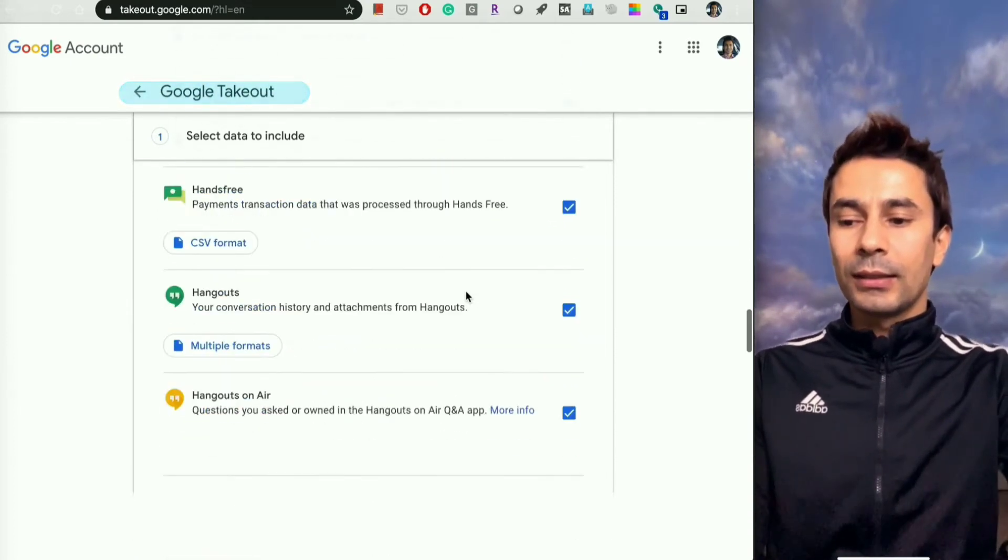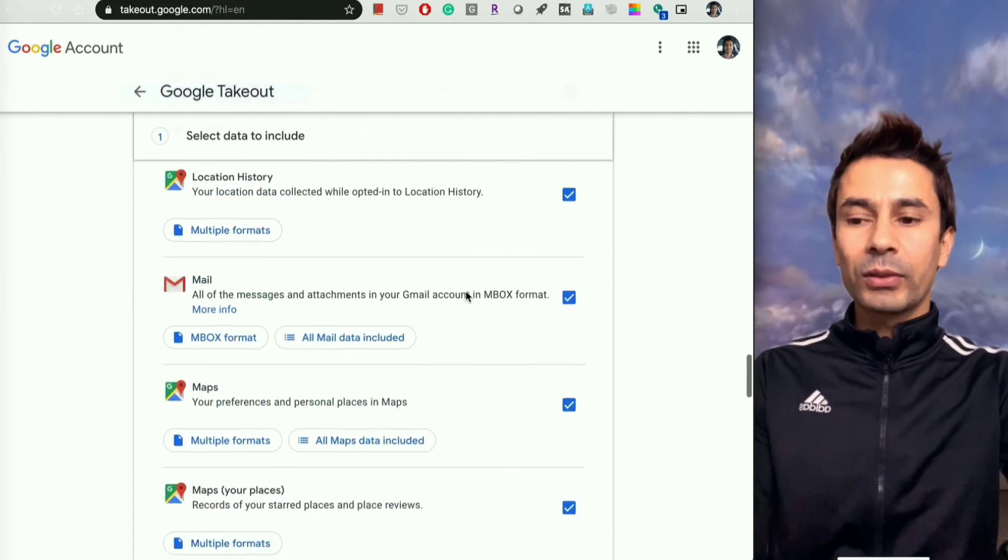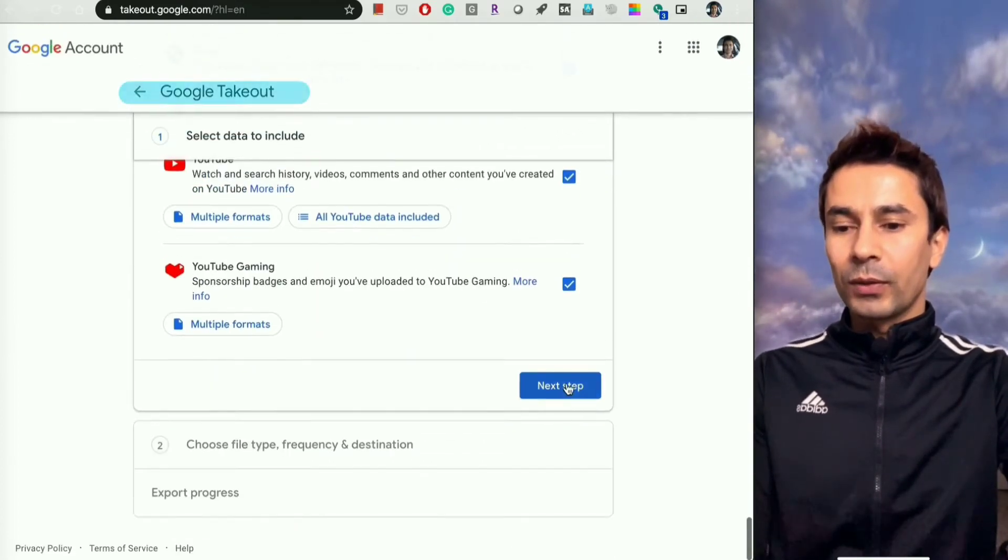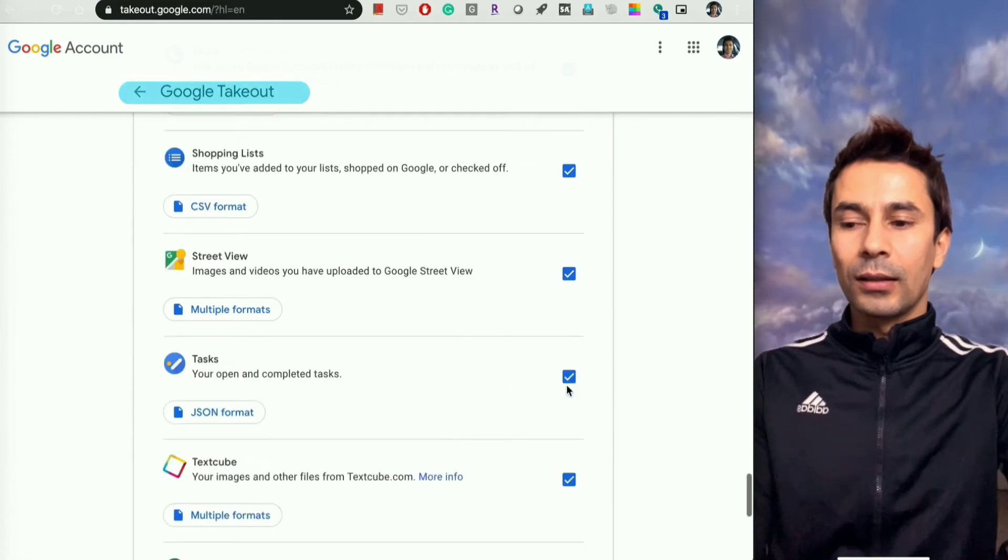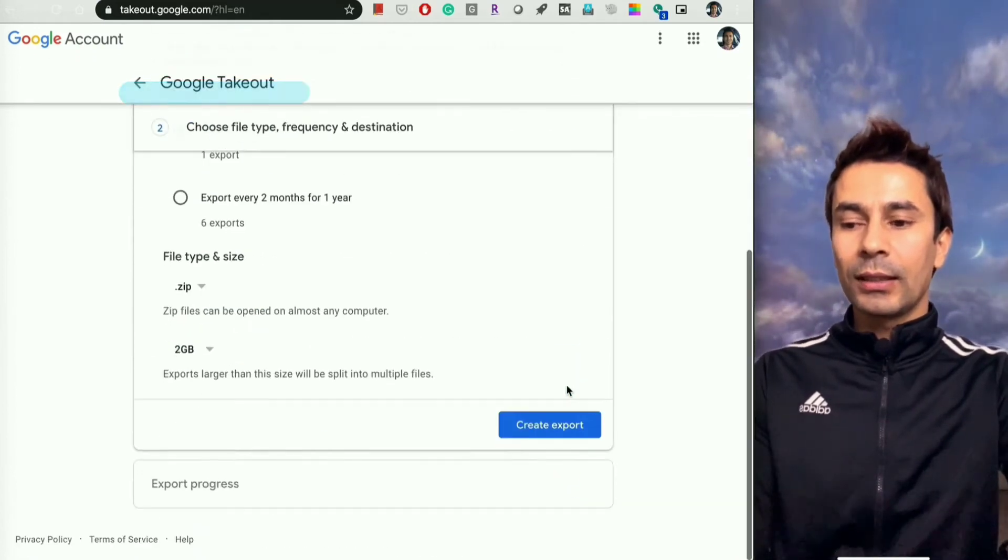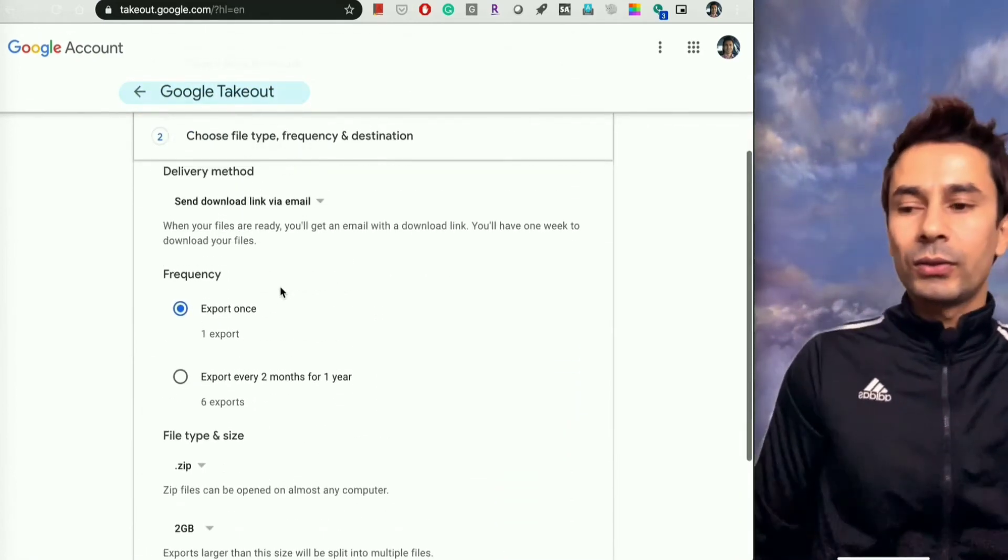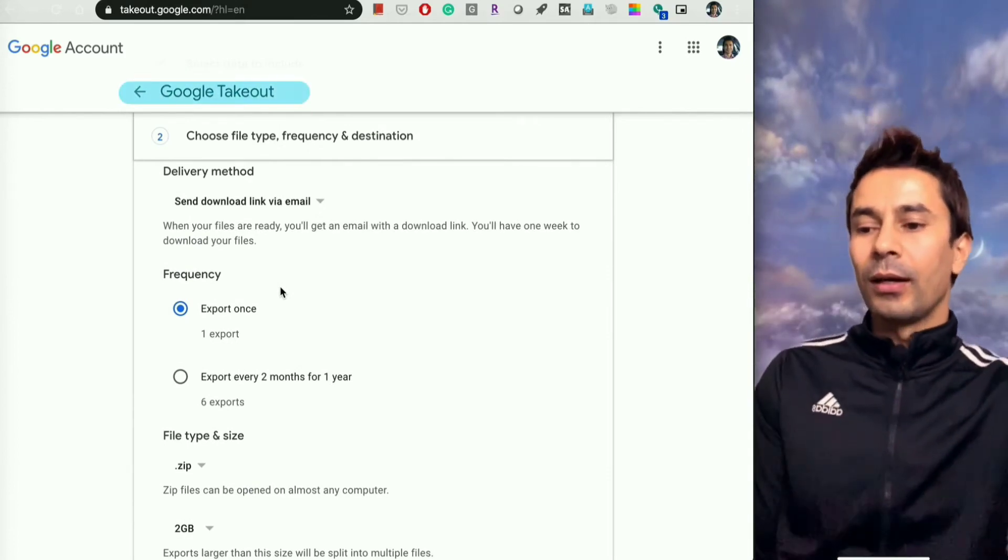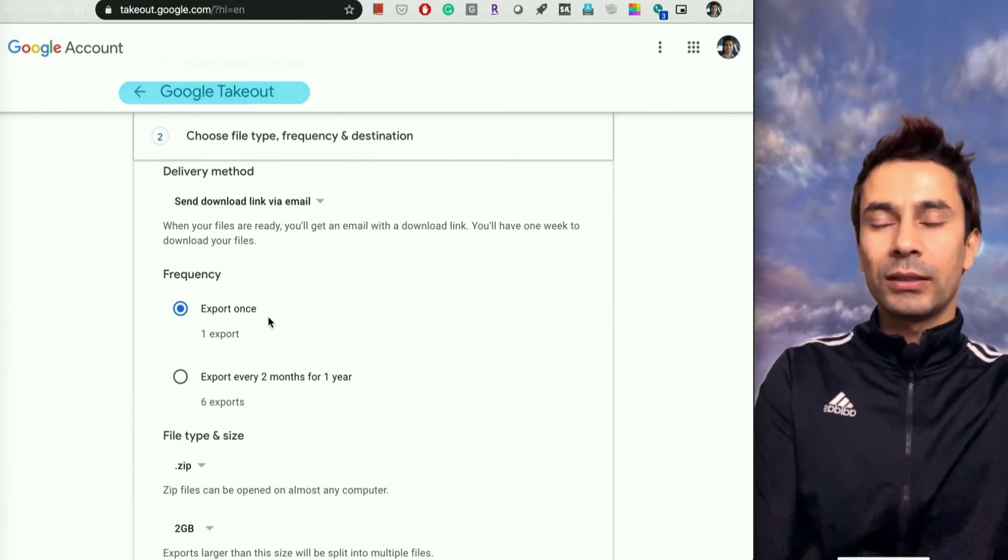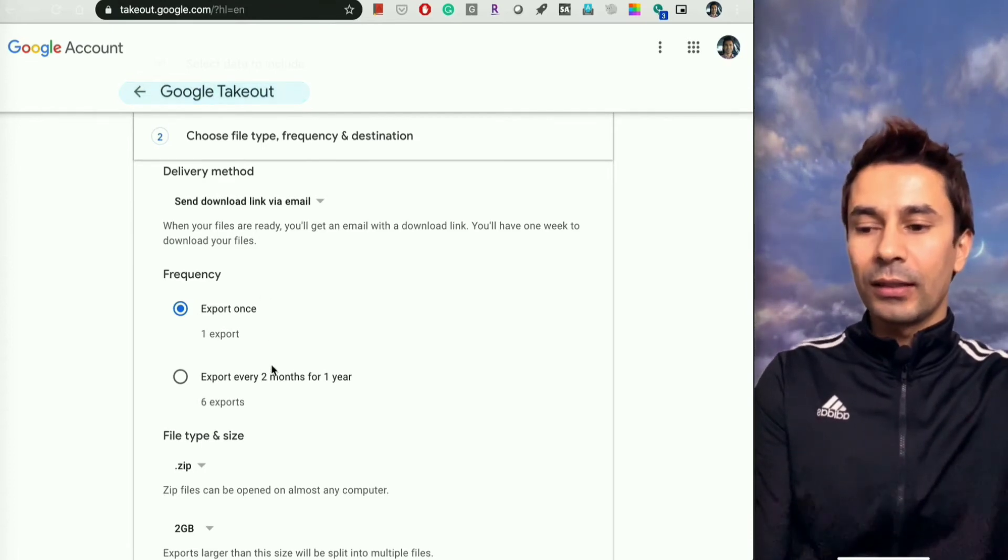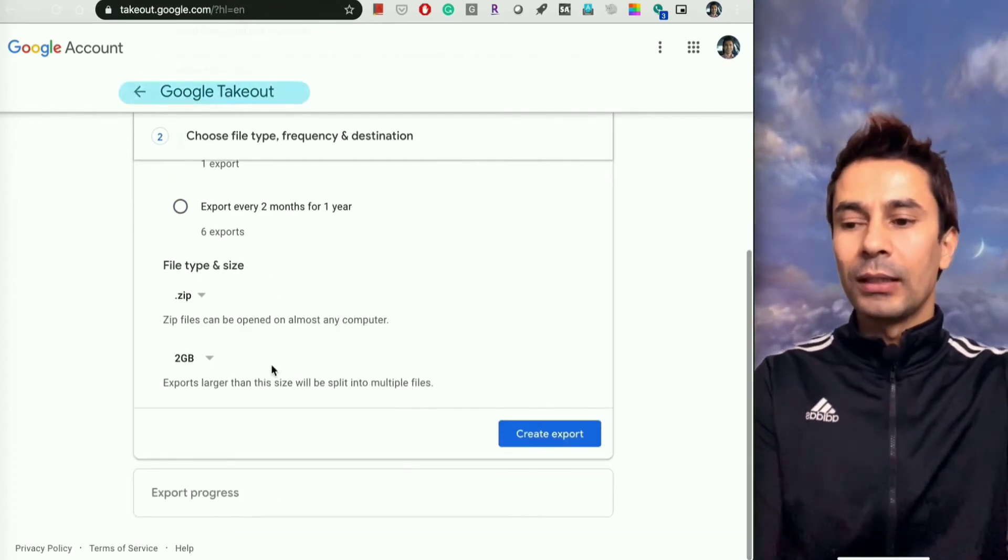Next, you have to choose the format. Once you select that - for now I chose everything without deselecting - you can choose the frequency. For example, just once or every two months for a year. There are two options at this point.